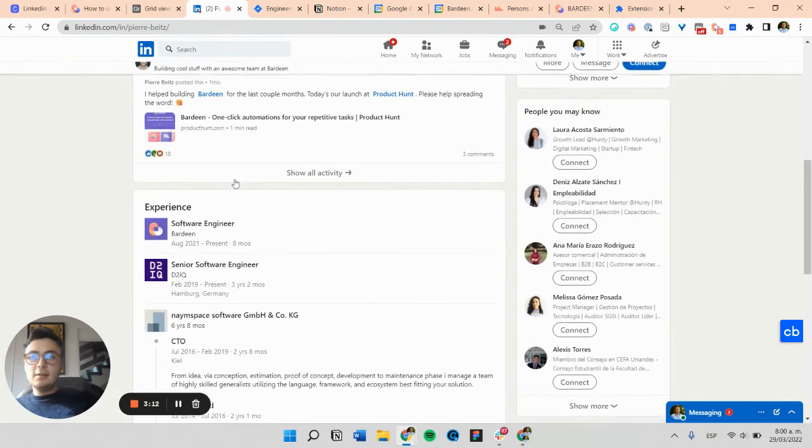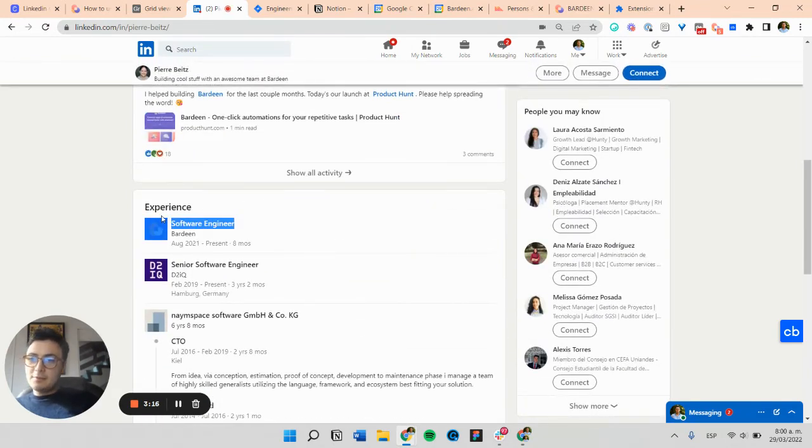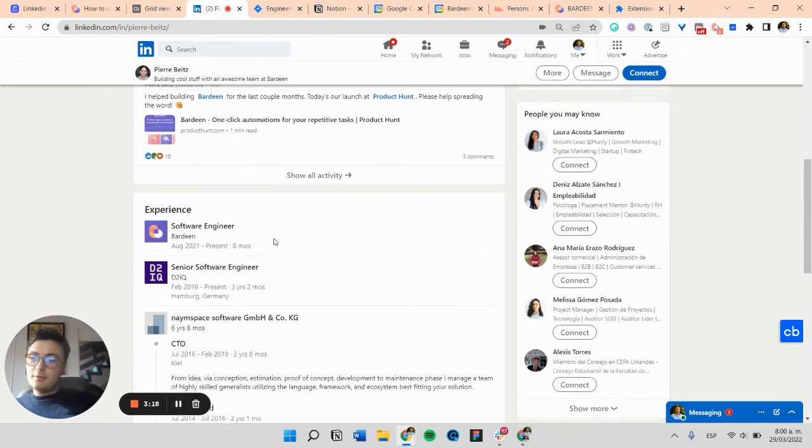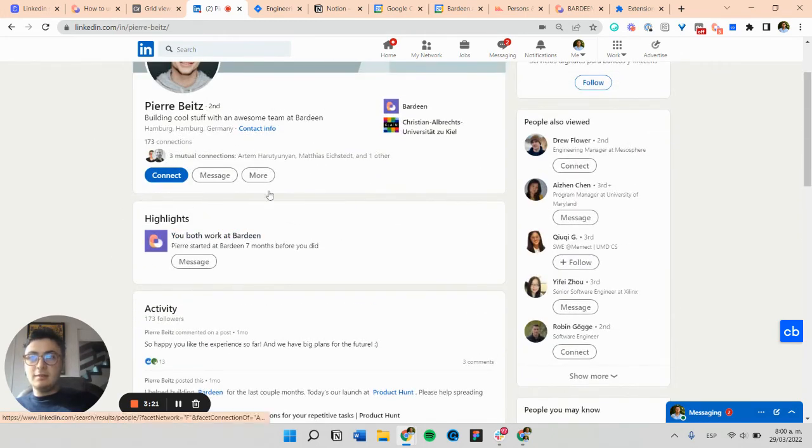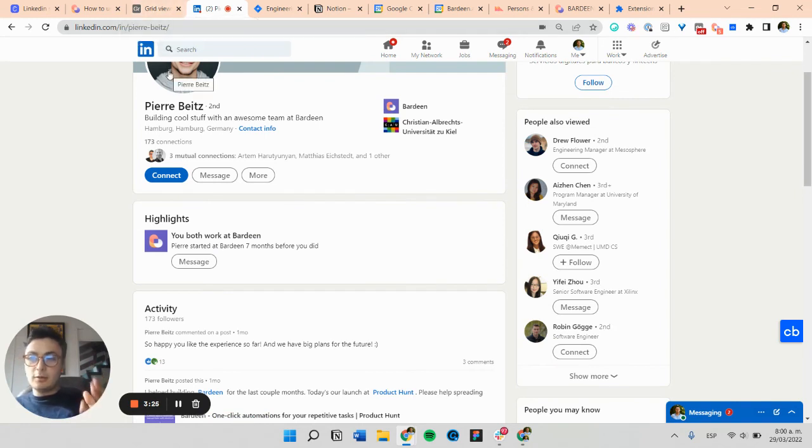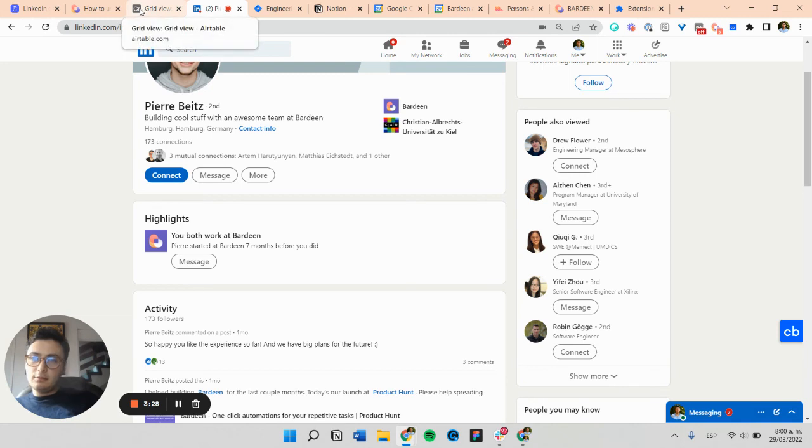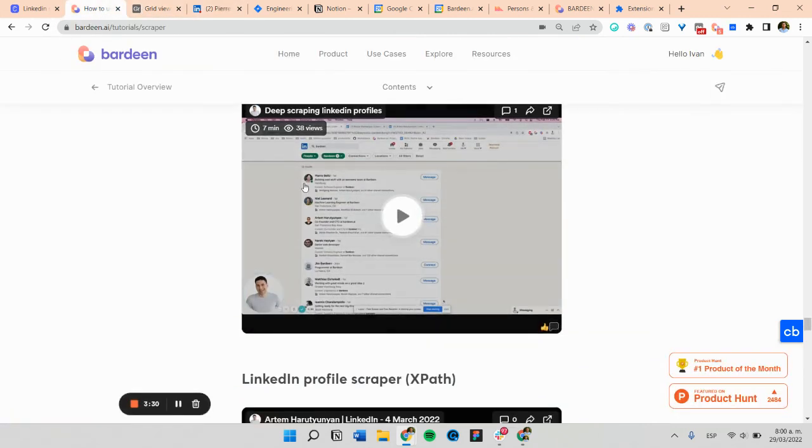Because some profiles have some items in different order. Like this highlights section wasn't in the other page. So that causes the scraper to not work the same with all profiles. But this can be solved with this kind of tutorials.